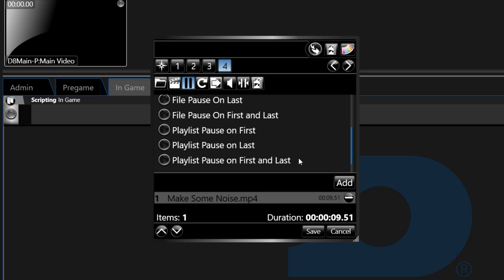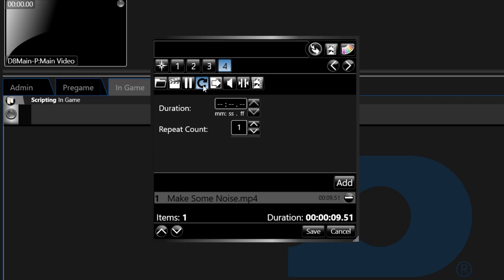The fourth icon is a circular arrow and it sets the runtime for the selected content. Here you can set the duration of the content or the repeat count of the content.